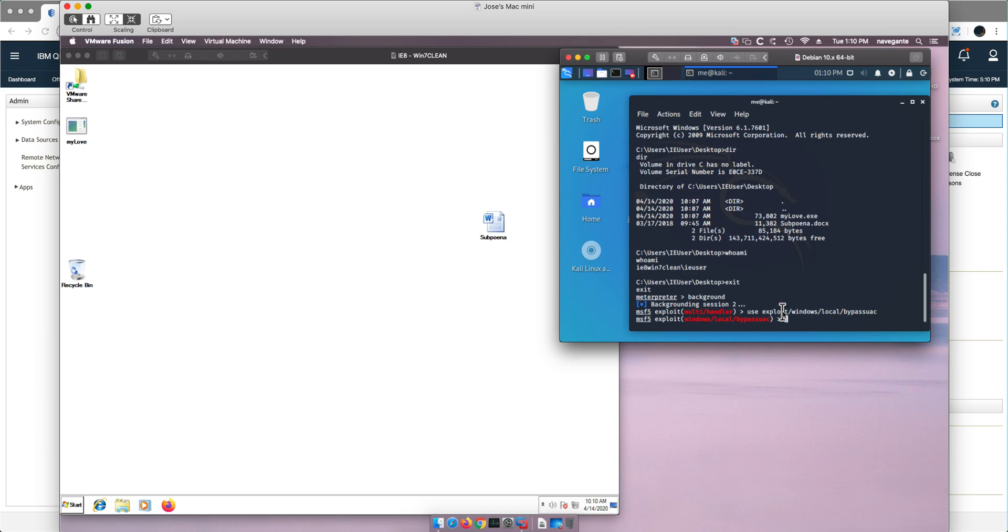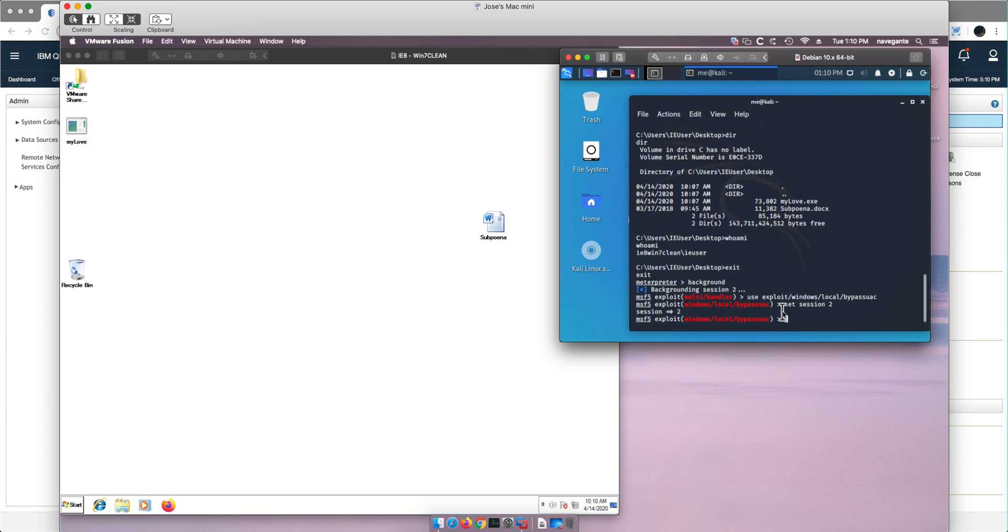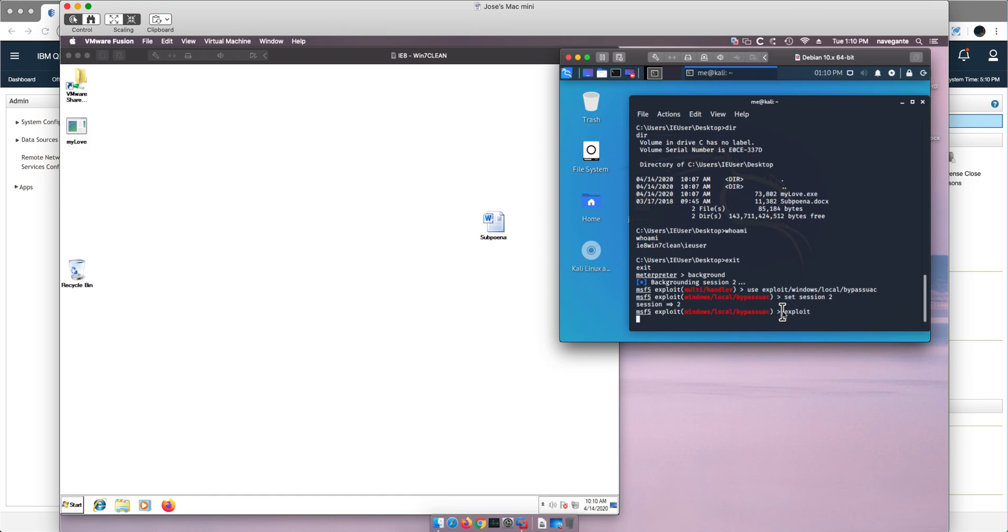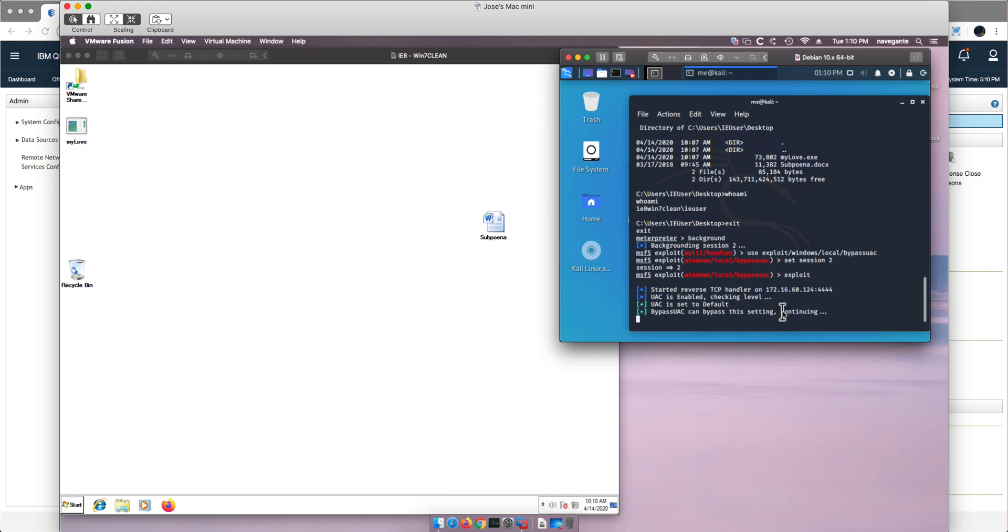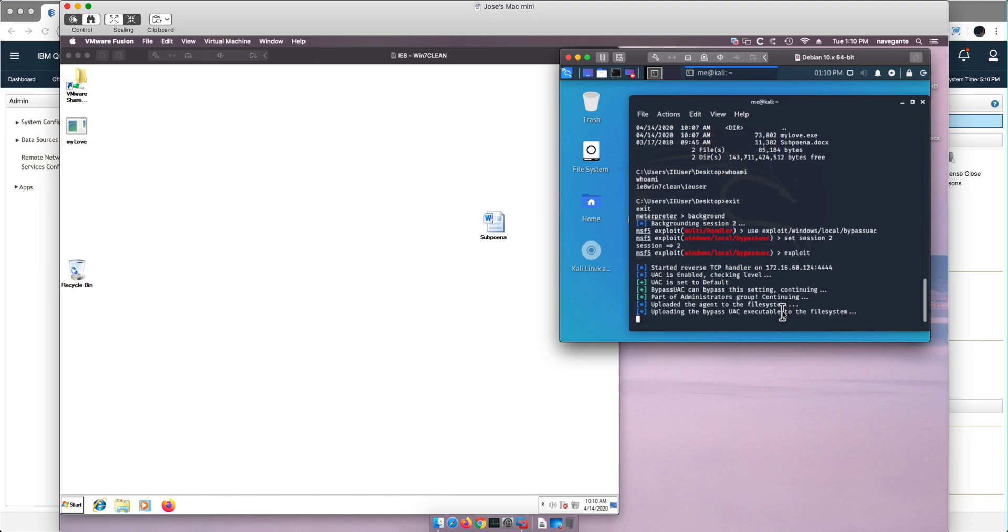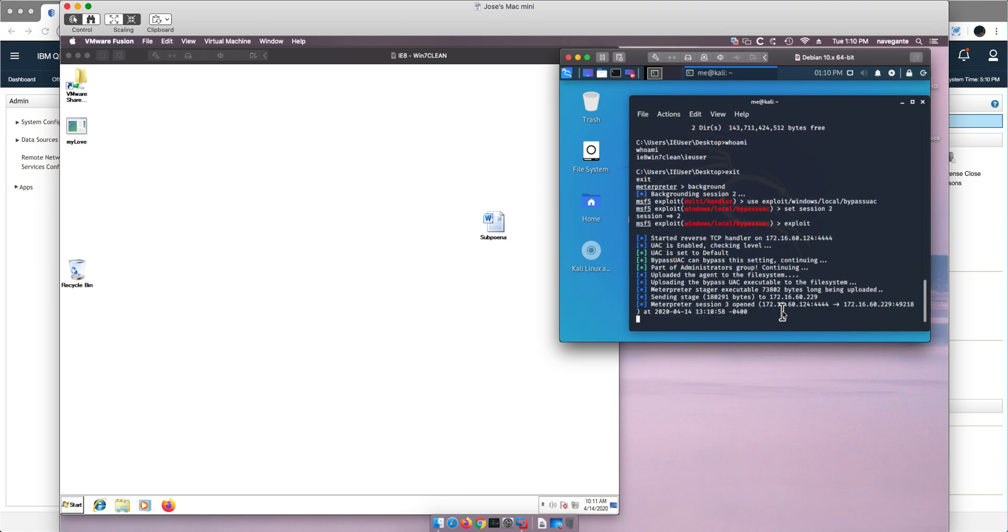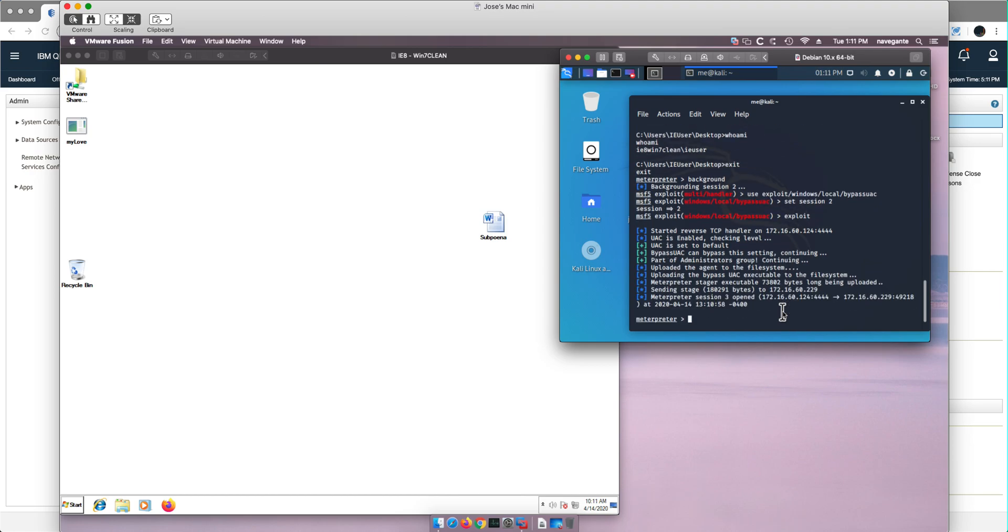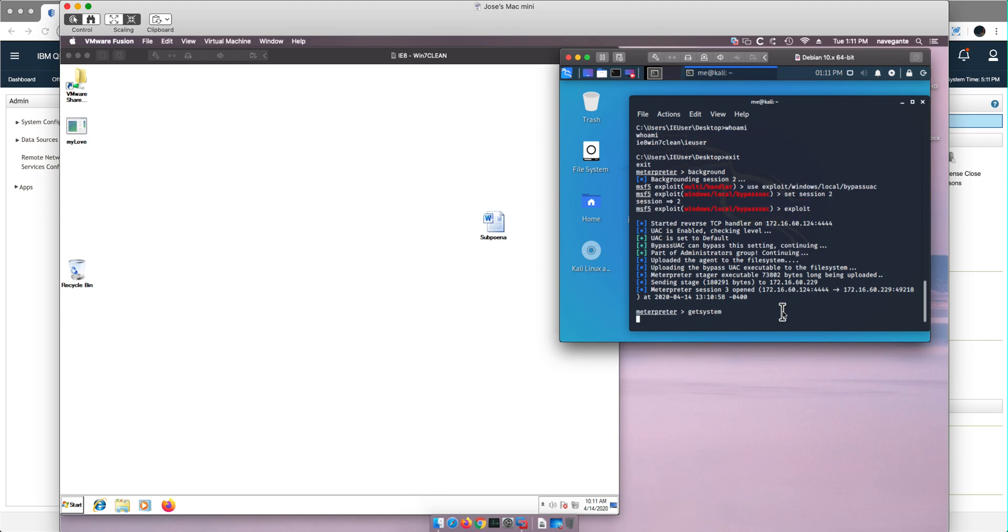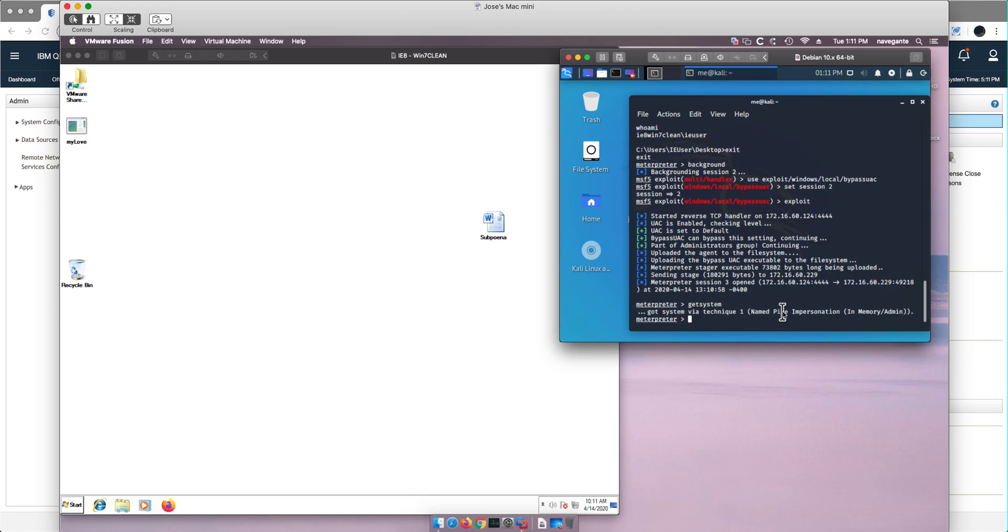And once I done that, I set the first session as a trampoline for this. So I do set session and then session two, which is the only one I have. And now if I do exploit, I should get a session number three that has the capability of escalating privileges. Now I'm there. And to prove that I can escalate privilege, if I issue the command get system, I should be able to get system privilege. And I achieve success in the first attempt.